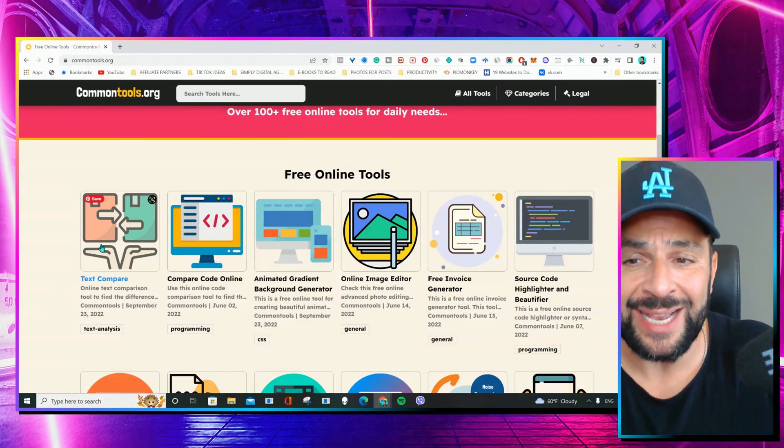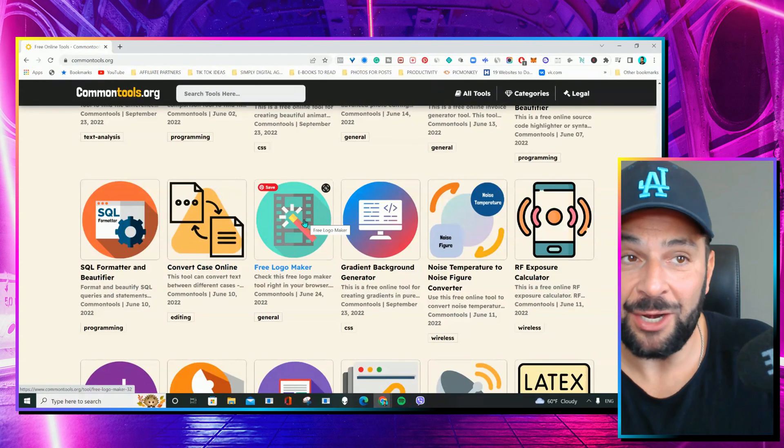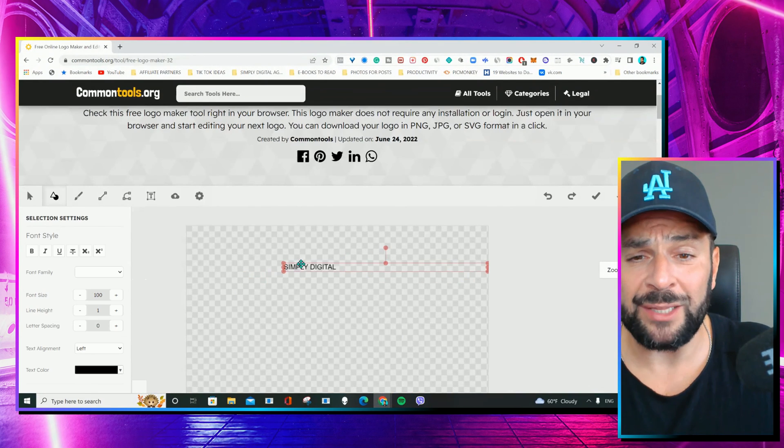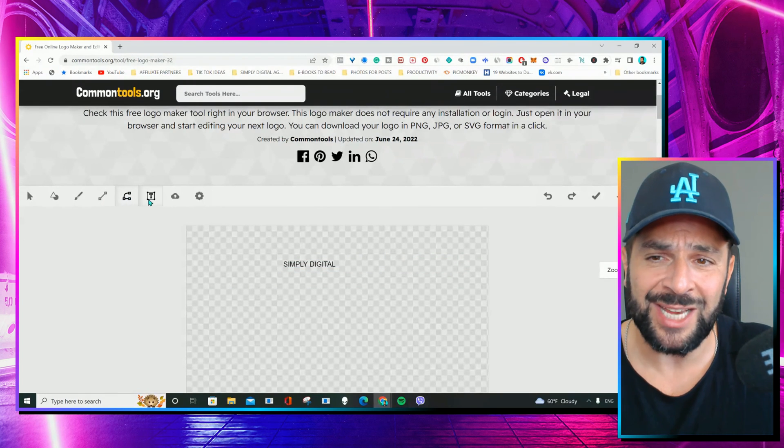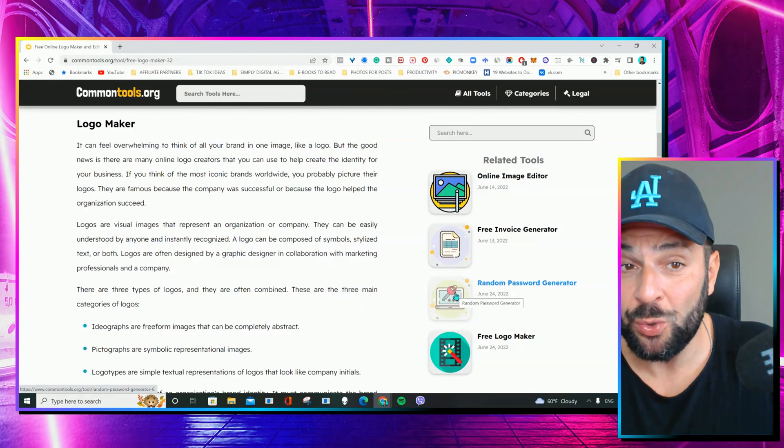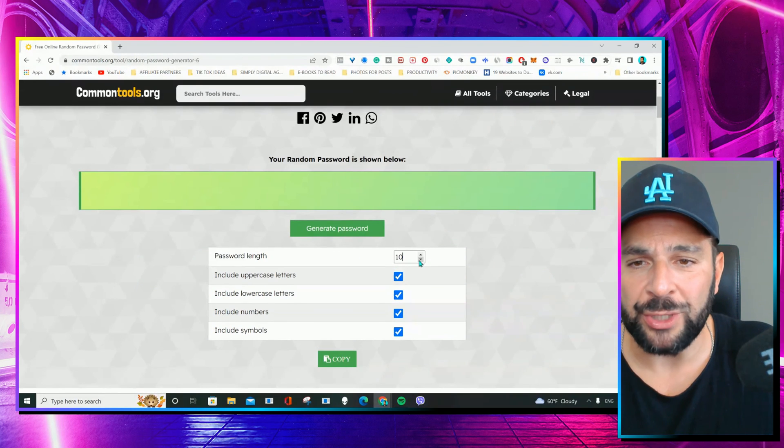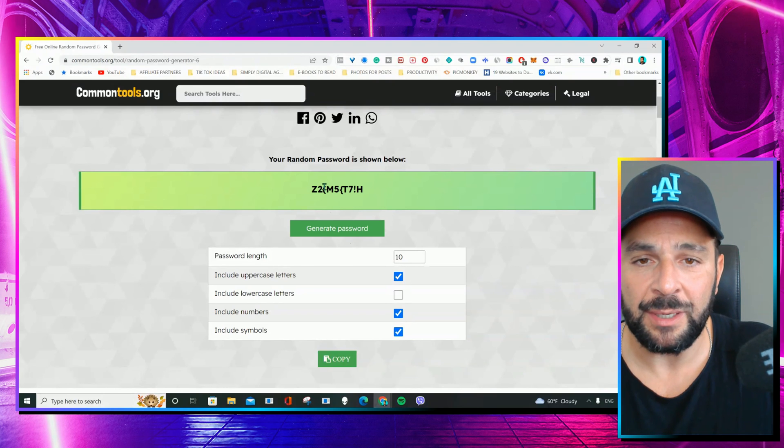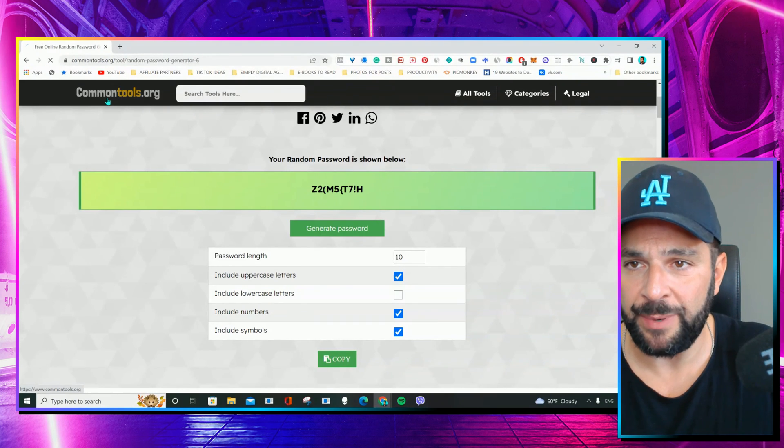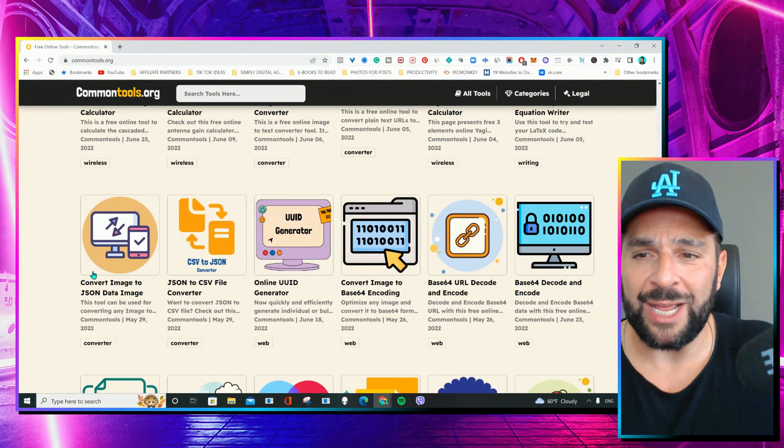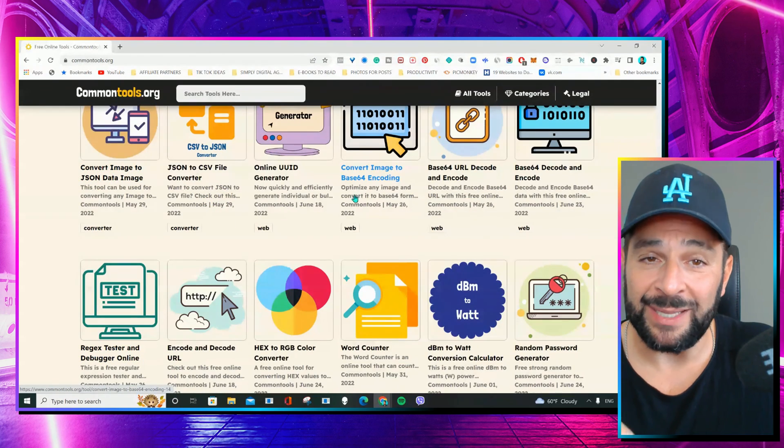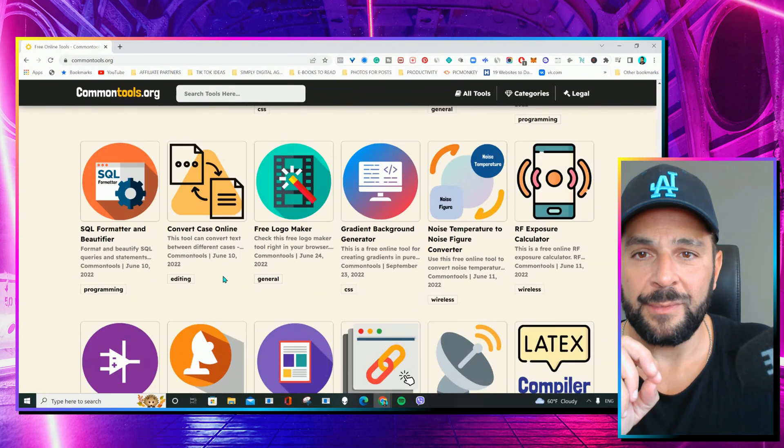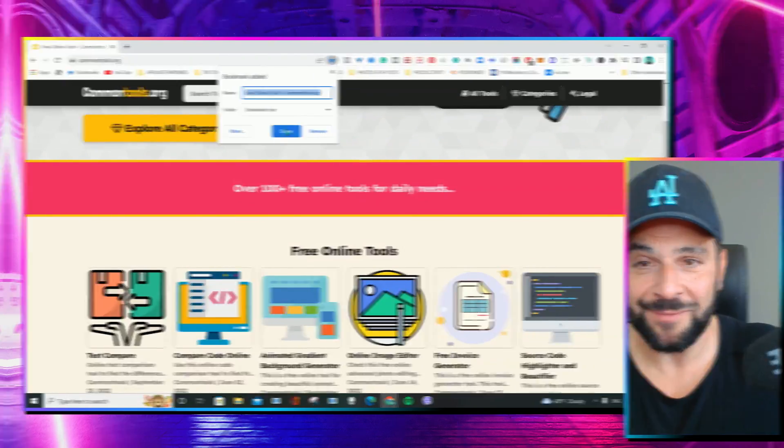And you can find tools like text comparison, compare code online, free logo maker, I know you're gonna love this one. You have a full editor here to do whatever you want, add fonts, colors, sizes, you can also generate invoices, get random passwords, like this one. You set the outline, the parameters, generate, and here you are. What a pain in the ass passwords can be, right? You're gonna find also some really sophisticated tools like convert images to JSON data image. My developer friends are gonna absolutely love that stuff. And this is something that overall is a great addition to your bookmark page.